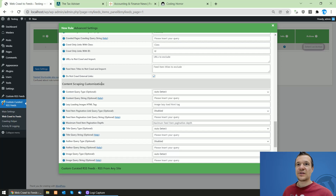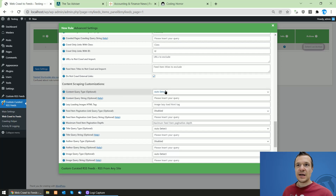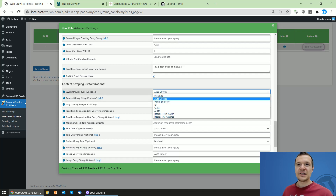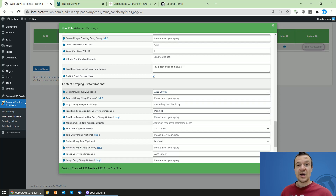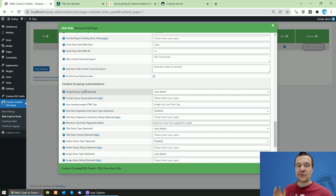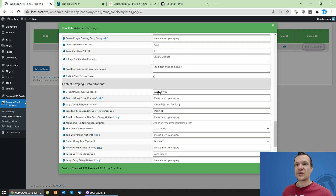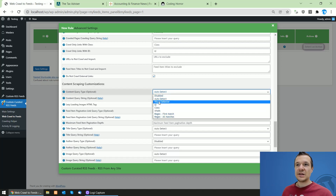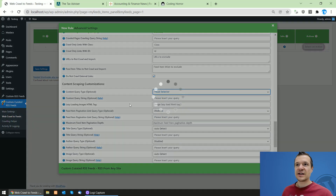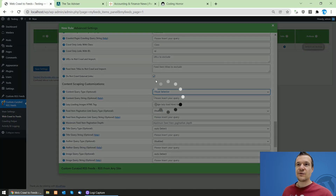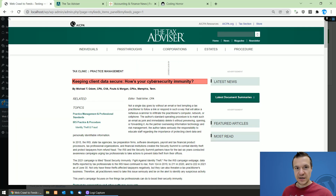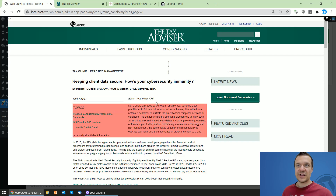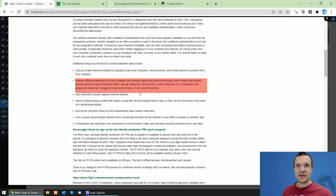Now scroll down and click on the content query type. This defines the content of the feed items — it tells the plugin to extract the content of feed items from a specific location in the scraped post. You can also use the visual selector here. If settings were configured correctly in the previous fields, a post will open up in the visual selector view.